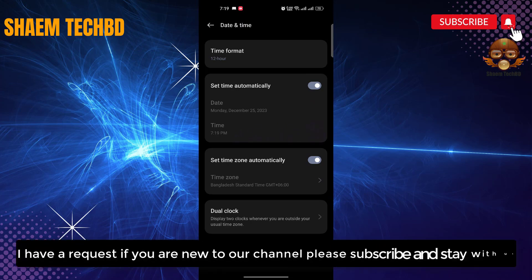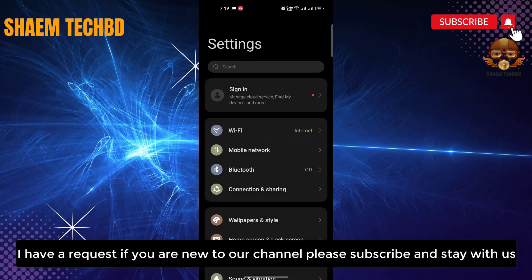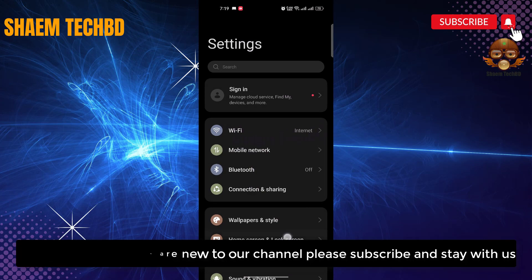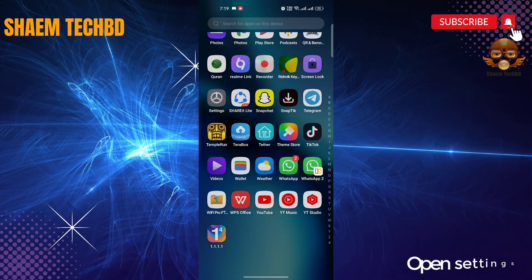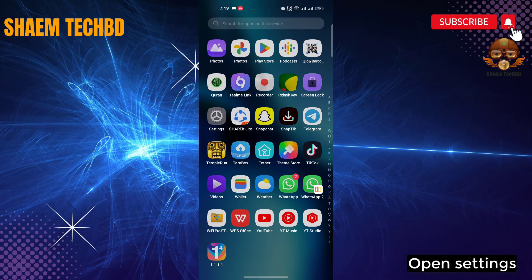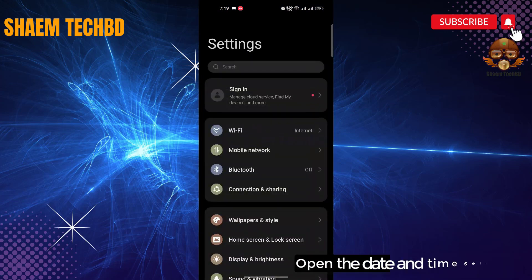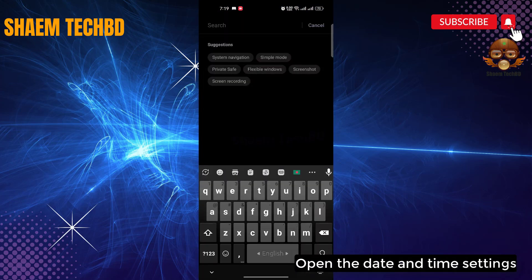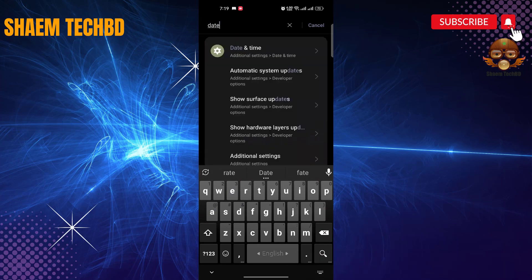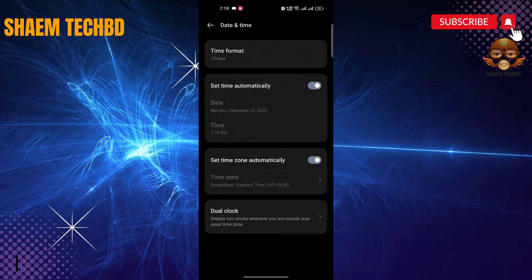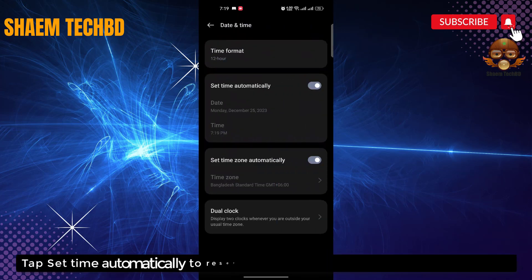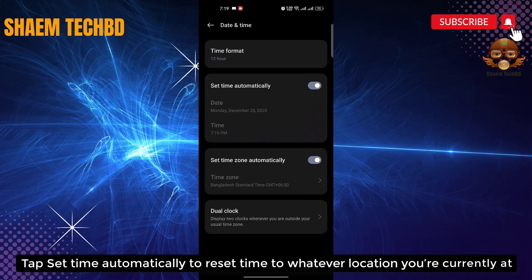I have a request: if you are new to the channel, please subscribe and stay with us. To fix the issue, open Settings and open the date and time settings. Tap 'Set time automatically' to reset the time to whatever location you are currently at.